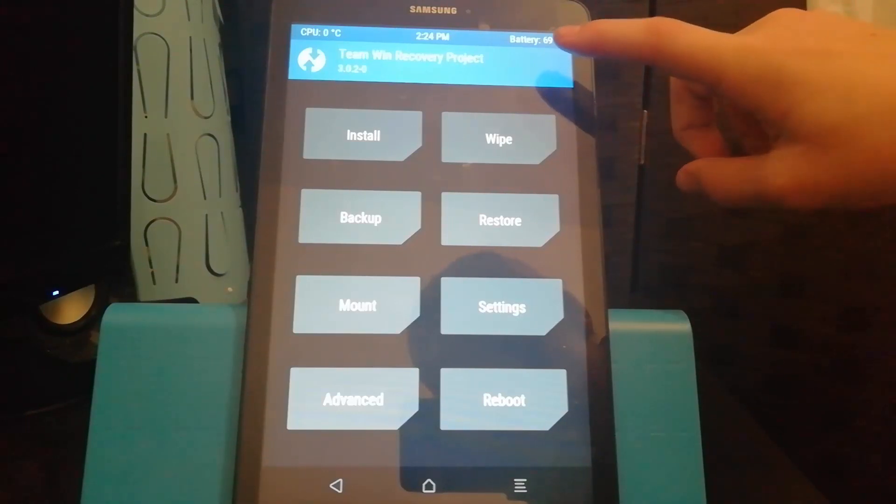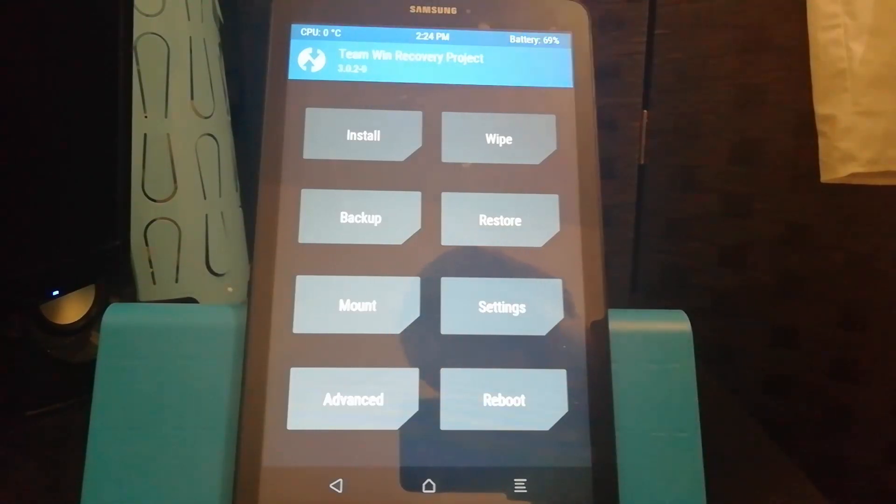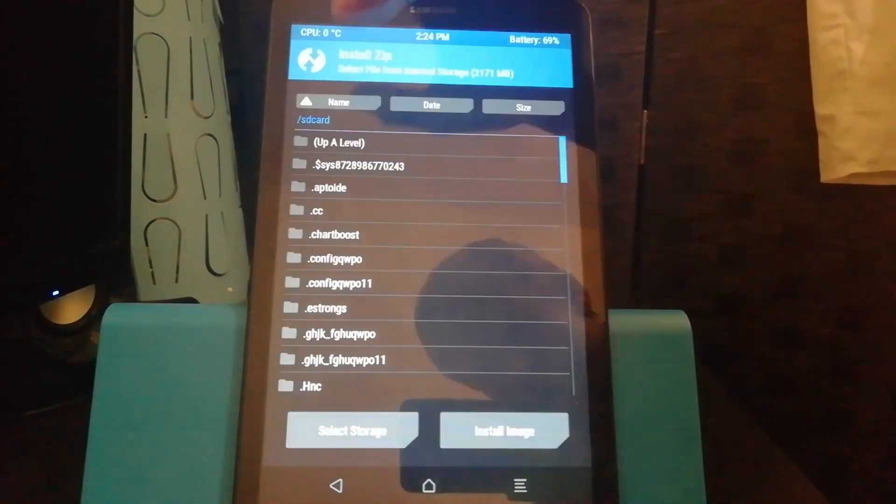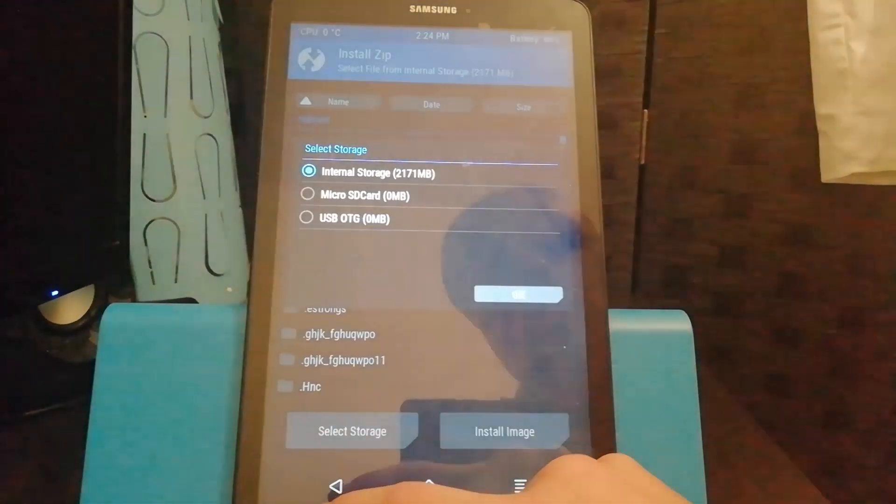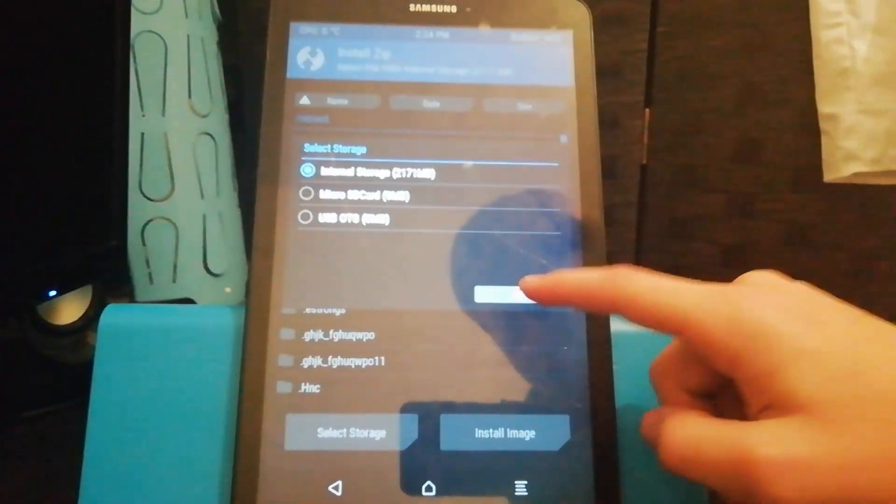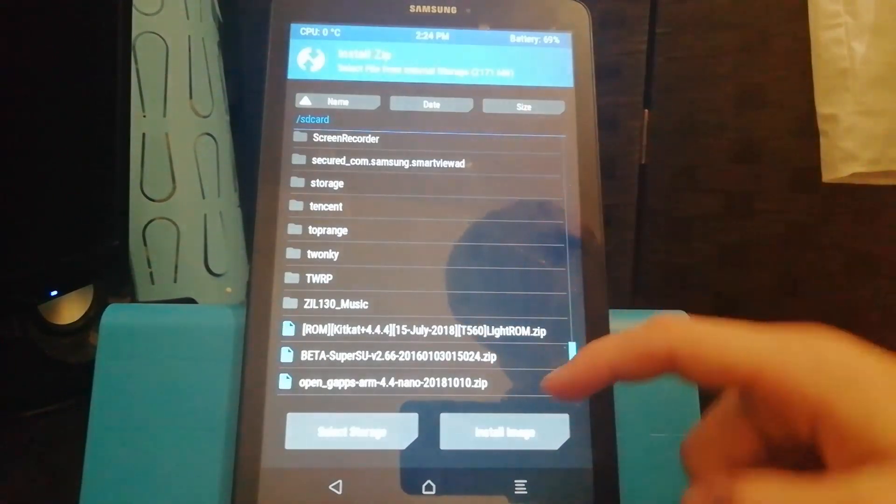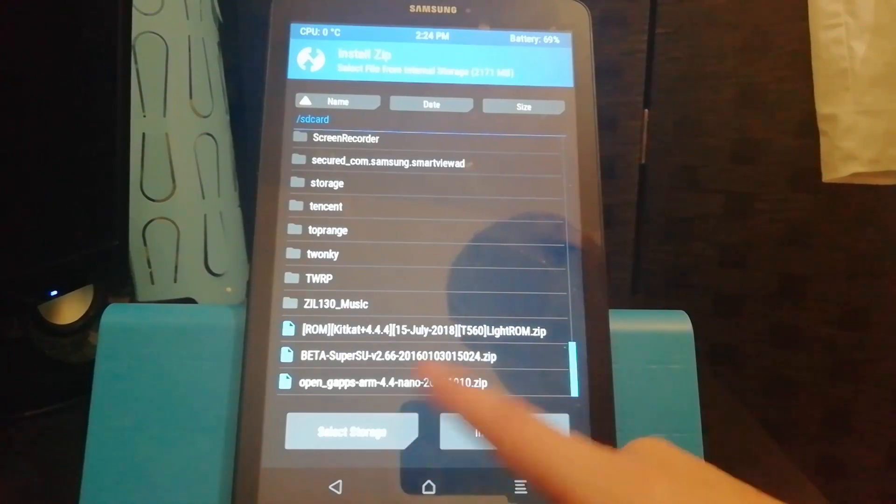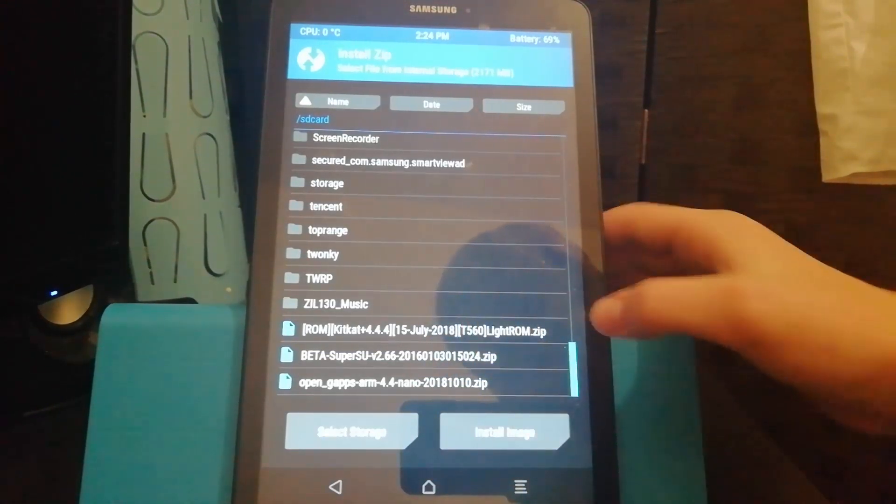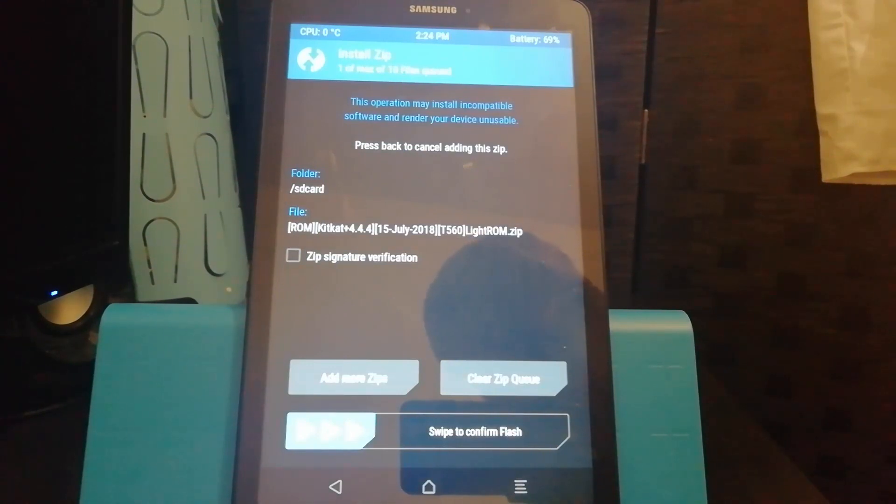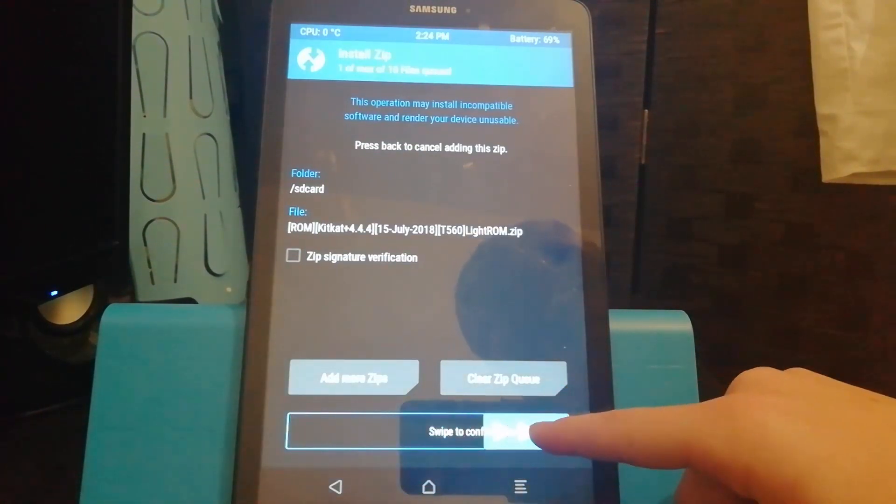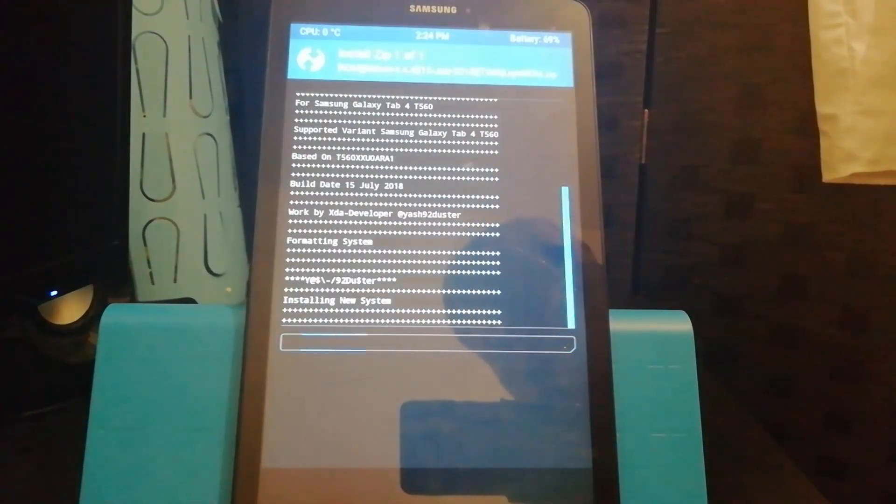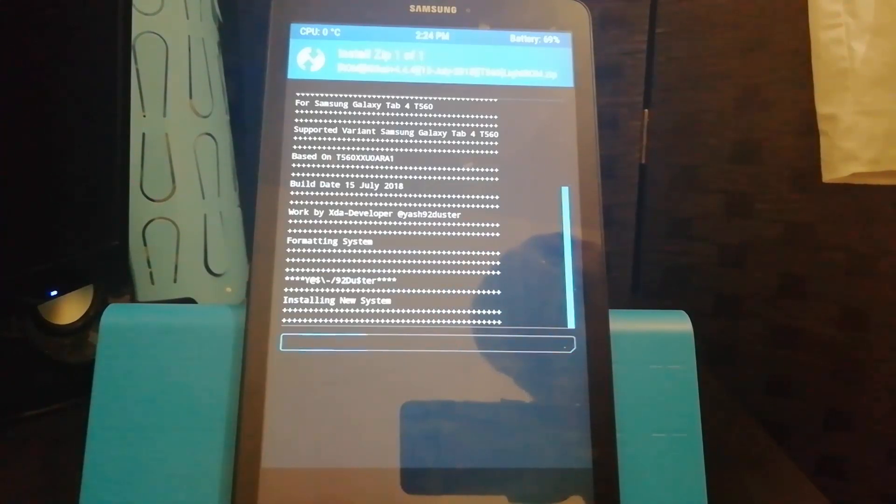Now we're going to start flashing things. As you can see the battery is above 50%. So if yours is not then I recommend charging it. Once your batteries are at a high percentage you want to hit install, select storage, make sure it's internal storage, then hit okay and scroll down until you see your files that you have pasted inside. You can see the kitkat ROM is the first. So let's go do that and I'm just gonna swipe to confirm flash and now it's installing the ROM. So I'll speed this bit up and I'll come back once it's finished.